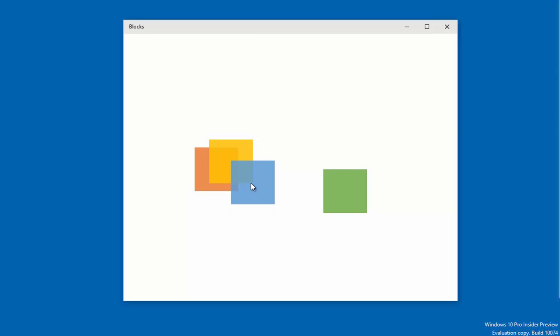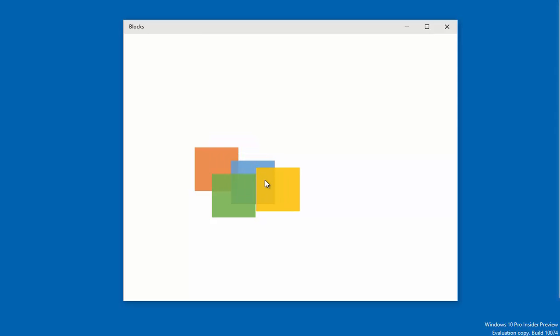As each square is selected, it moves to the top of the pile. I can even change the DPI scaling and the squares will automatically adapt to the logical DPI for the display.